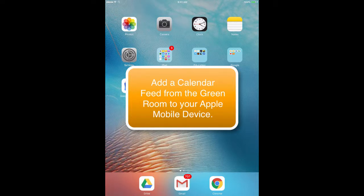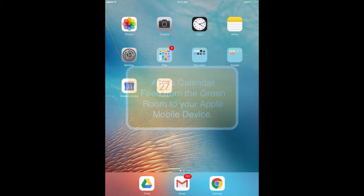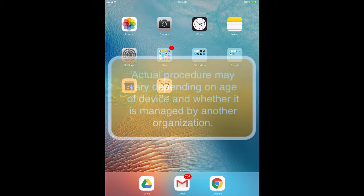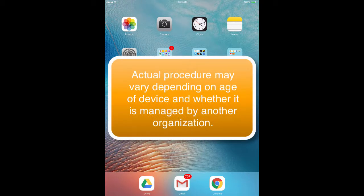This video has been put together to help show you, as a parent or as a student, how to bring in a calendar feed from the Green Room calendars into your iOS or Apple mobile device.